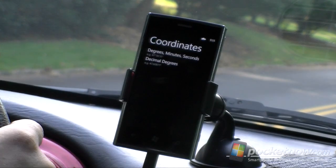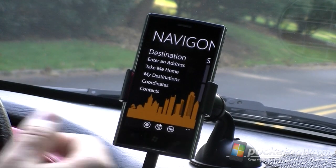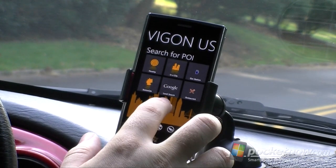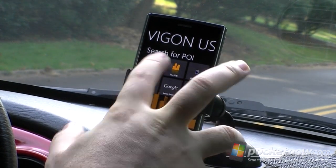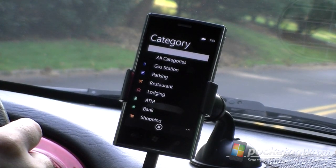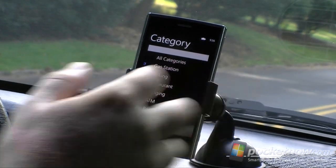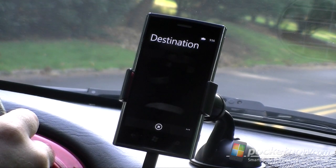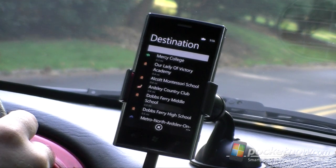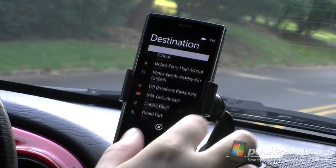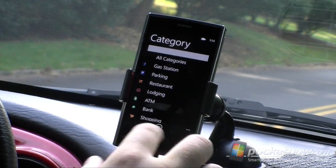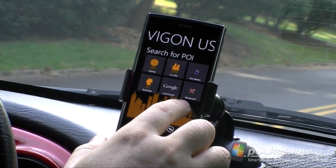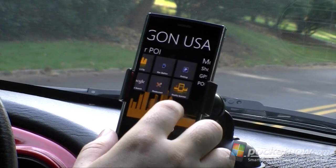Coordinates is just going to show me where I am. If we swipe over here, you get points of interest. So we can choose nearby and just choose all categories, and it's going to load stuff that's nearby. So you can see everything there and choose whatever you want. You can also sort by category, and you have quick access.